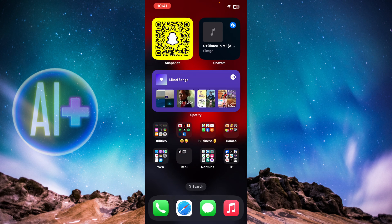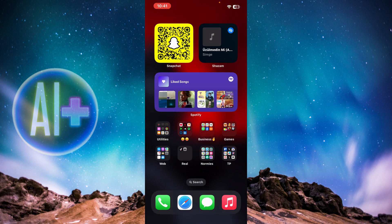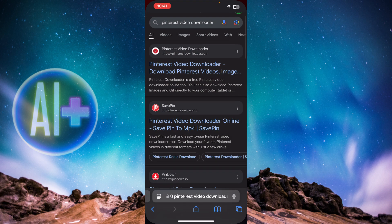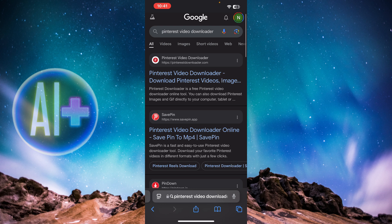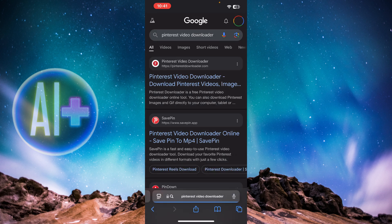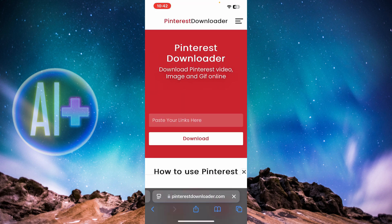Downloading videos is just as simple. Go ahead and open up your preferred web browser — I'm going to use Safari. Inside Safari, type in 'Pinterest video downloader' and open up the website that says Pinterest video downloader.